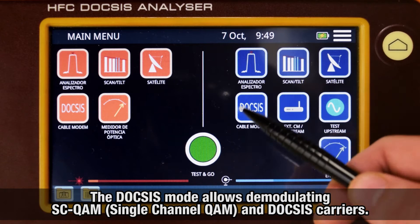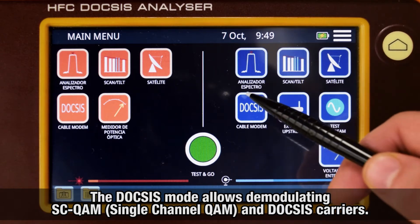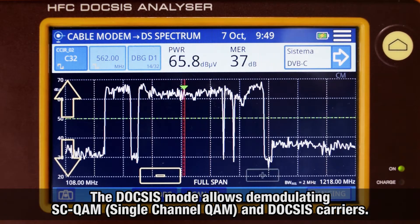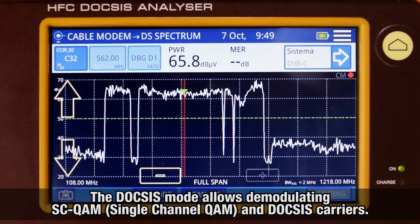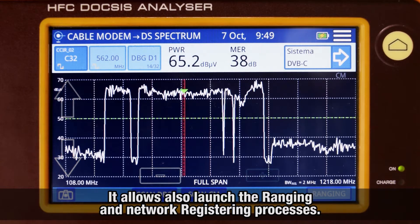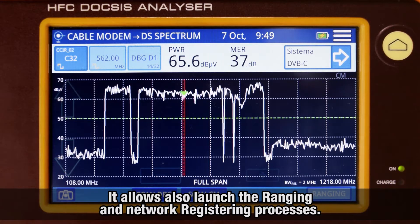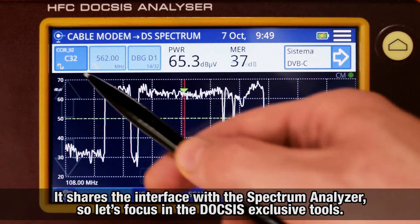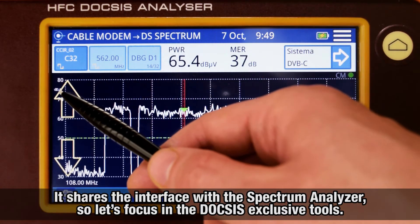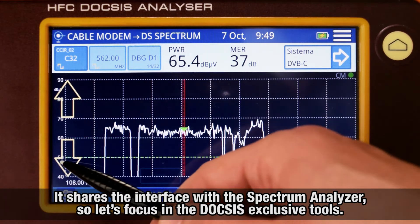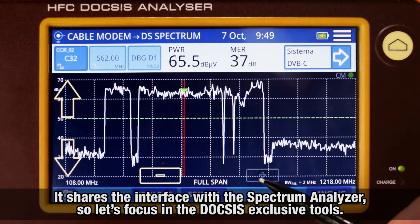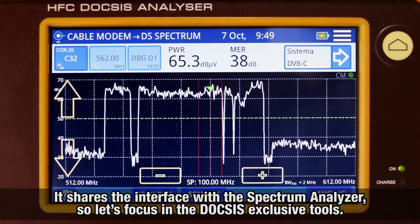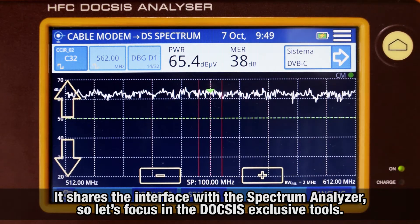The DOCSIS mode will allow us to demodulate SCQAM carriers as well as DOCSIS carriers, and to initiate the ranging and registering processes into the cable TV network. The screen interface and the distribution of its elements is very similar to the Spectrum Analyzer mode, so we will focus only on those tools that are exclusive to this mode.